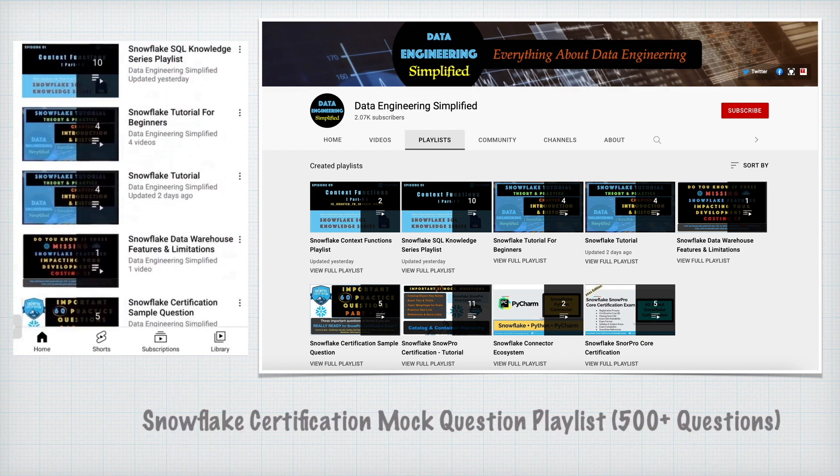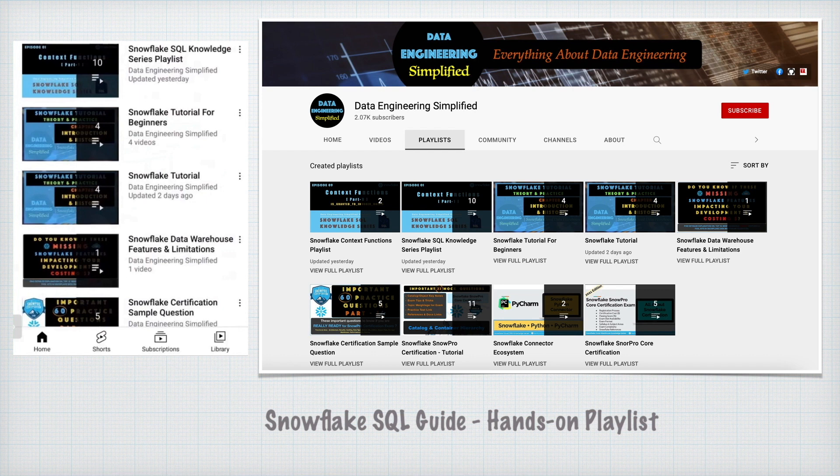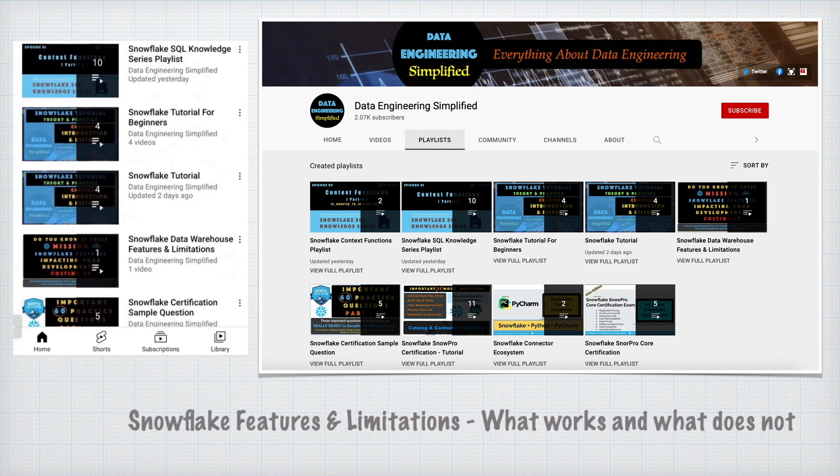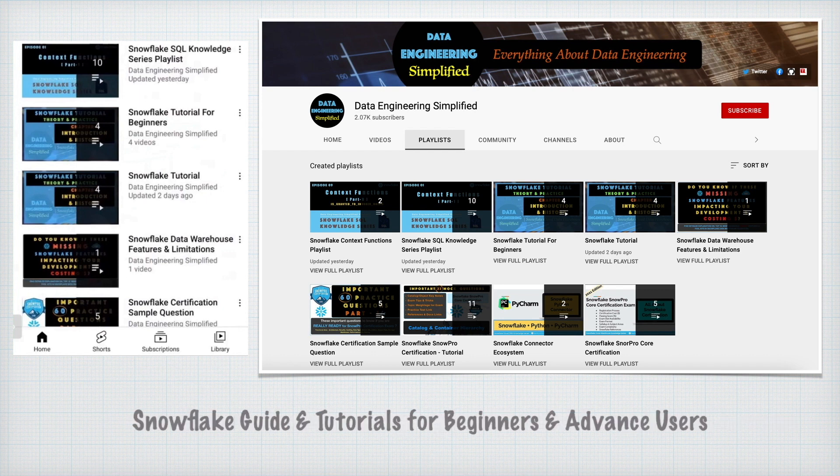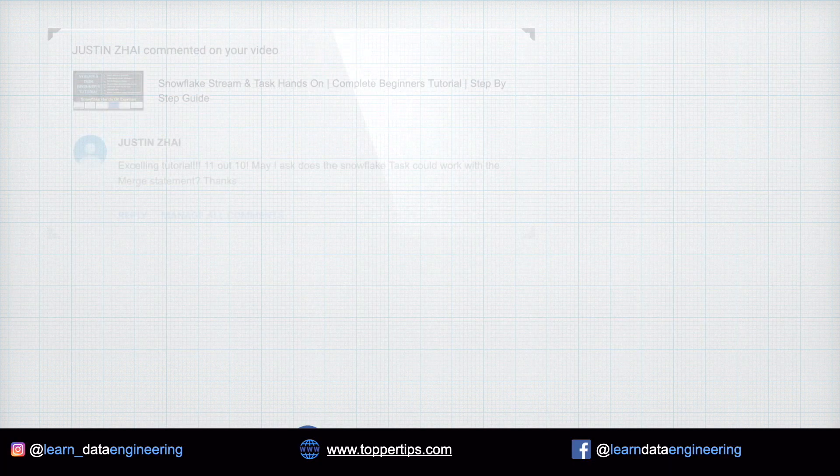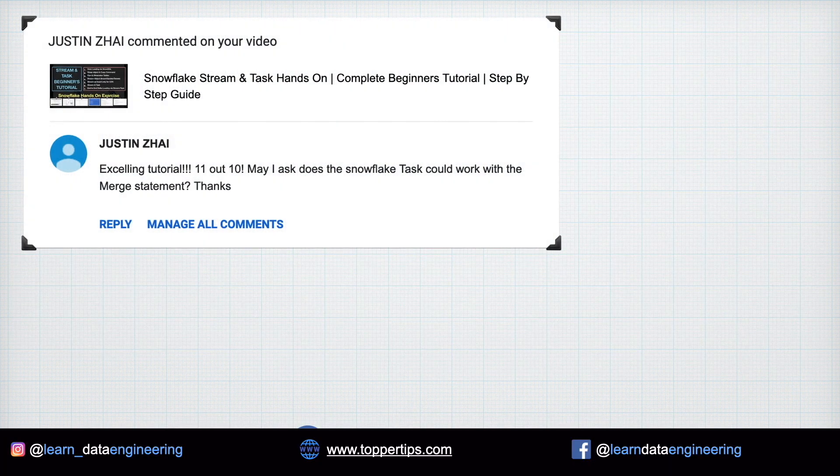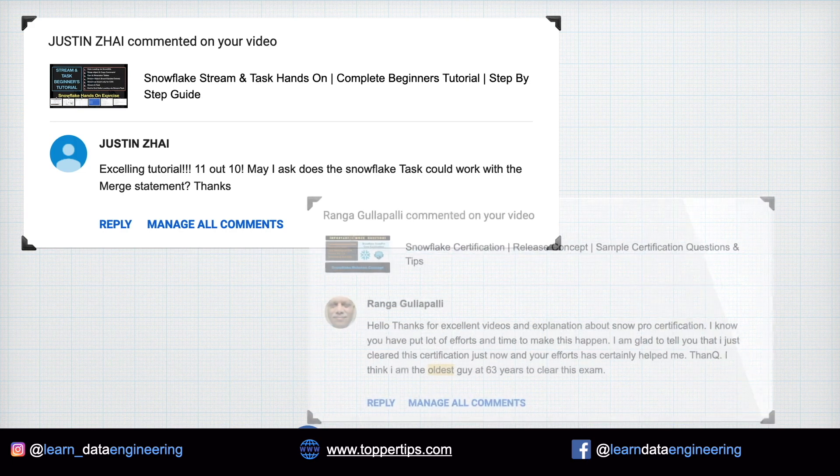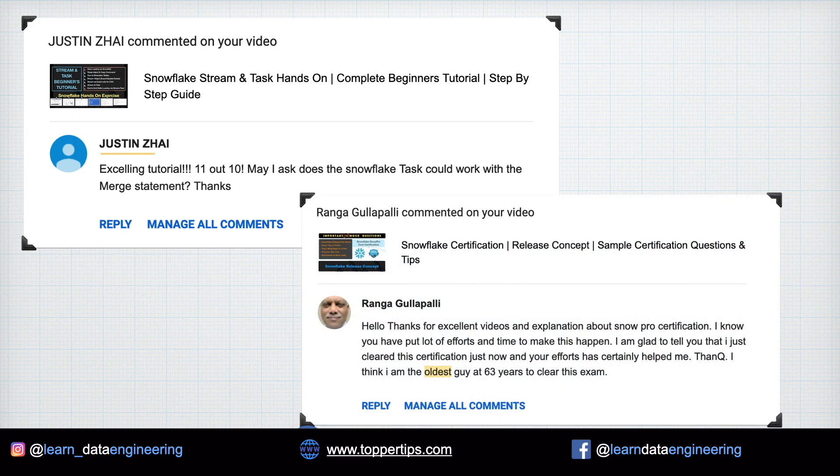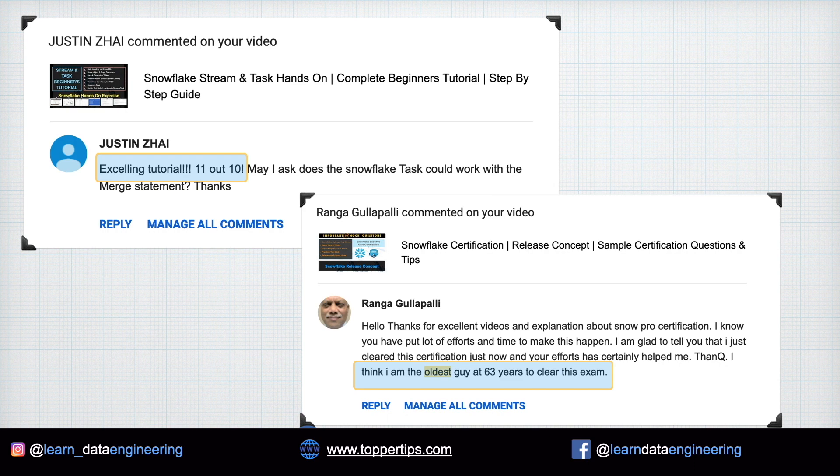Mock Question Series, Important SQL Functions, Snowflake Connector Series, Snowflake Features and Limitations and many more real-life hands-on videos. By watching my free video series, many data engineers, leads and architects and even managers are getting certified in SnowPro Core and Advanced Certification. And the success rate is very, very high.